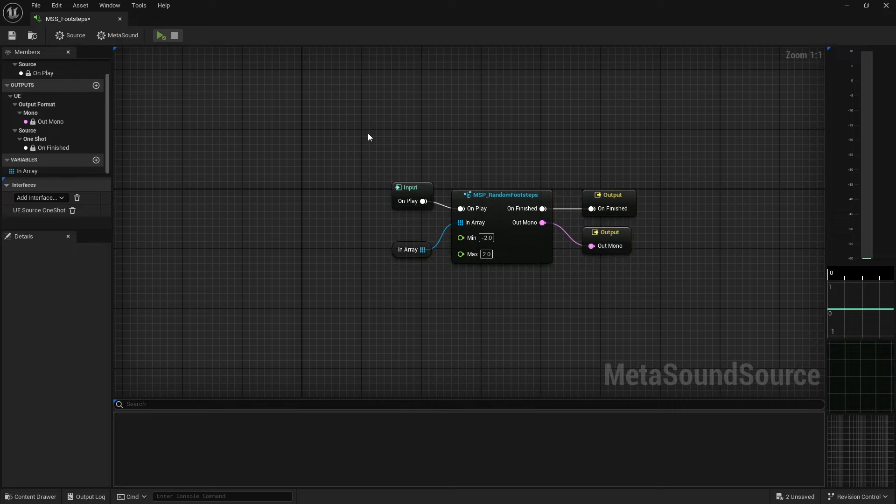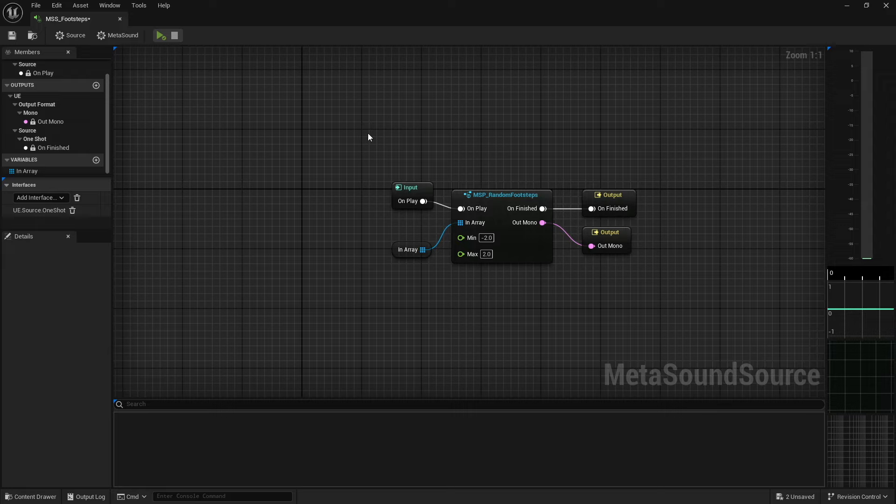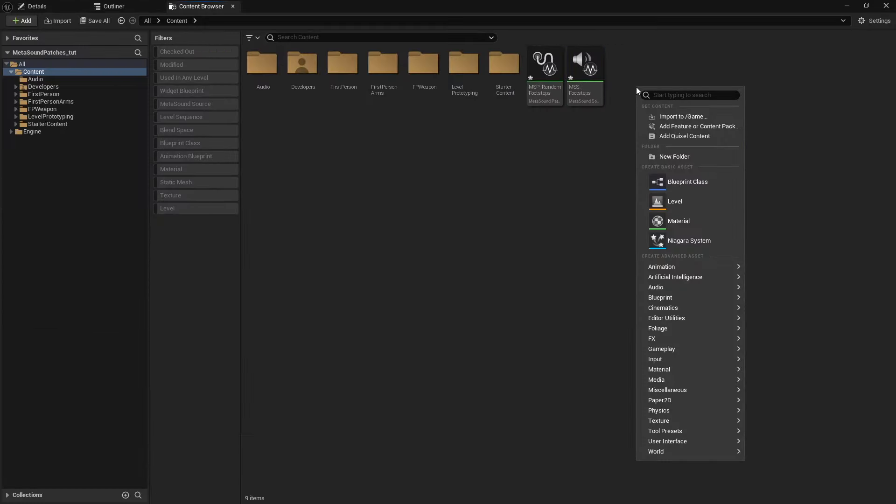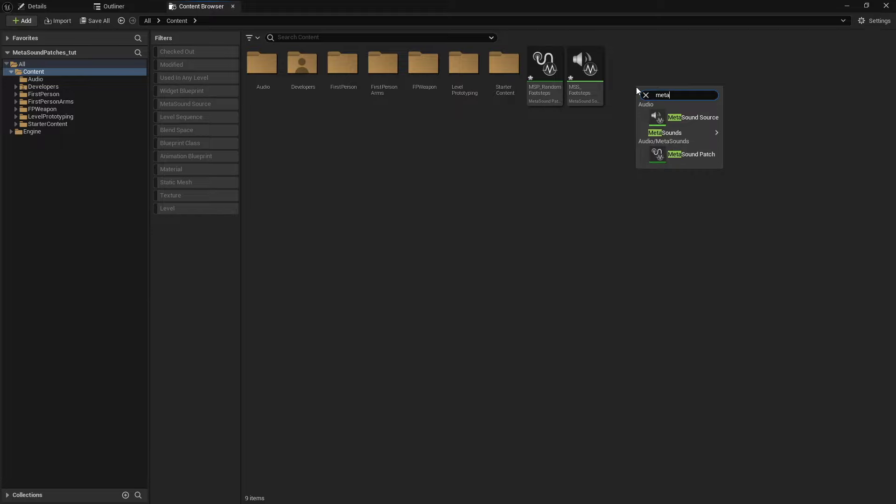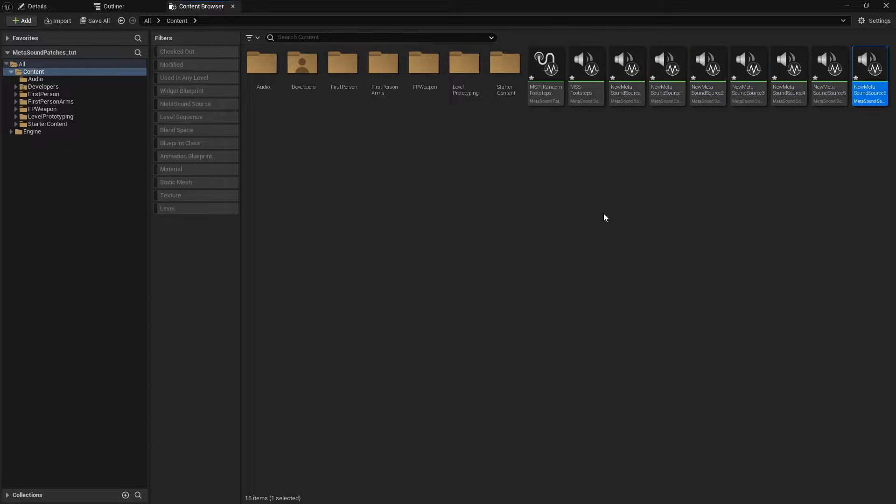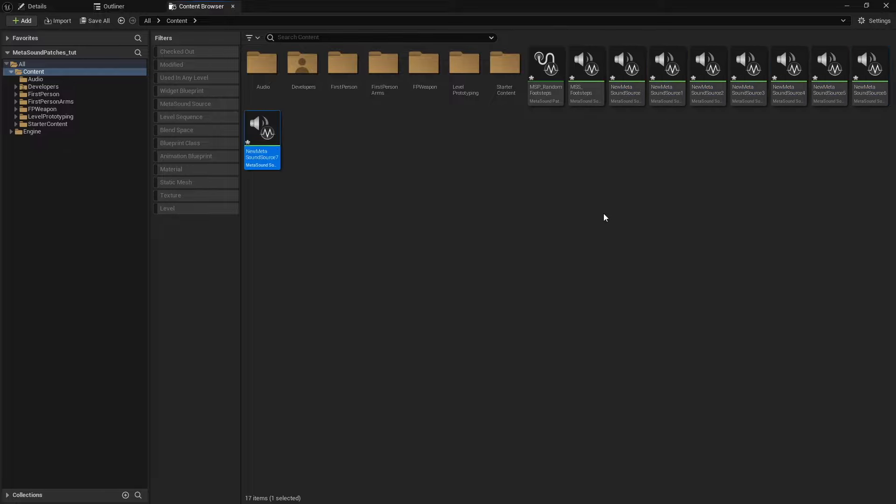And so now let's jump back to that question that you may have been asking earlier of if I can do all that inside of a metasound source, why do I need to create the patches? And so let's go ahead and do this. Say you're working on a big project and you now have 10 different types of footsteps that you need to create.